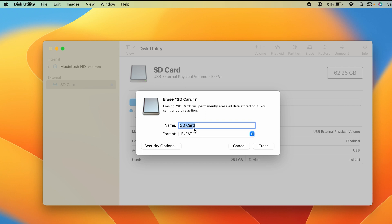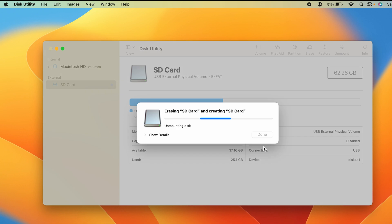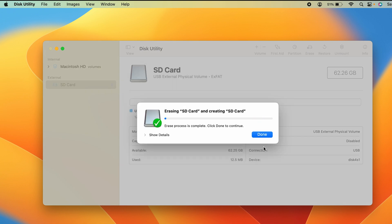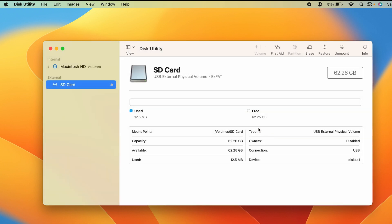Once everything is set, simply click Erase. The erase process is done. Click Done. At the start of the video, the used data was around 25 GB—now everything has been erased.